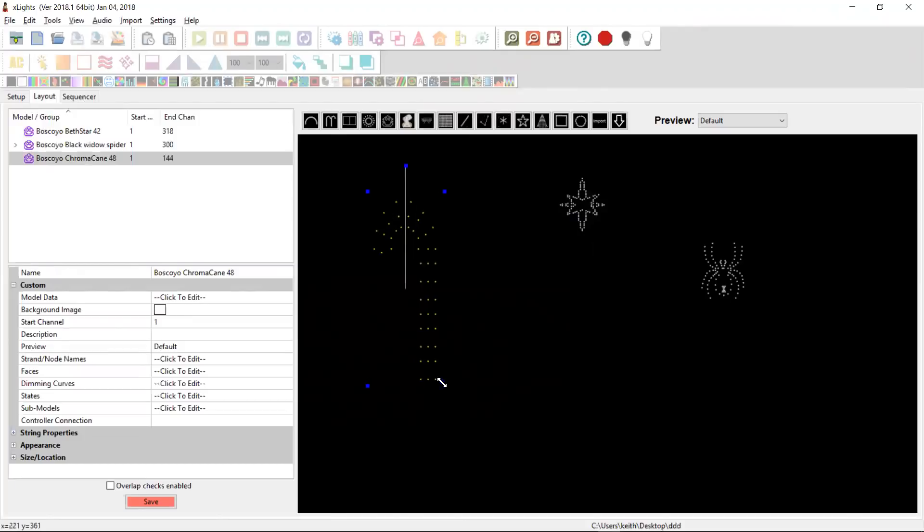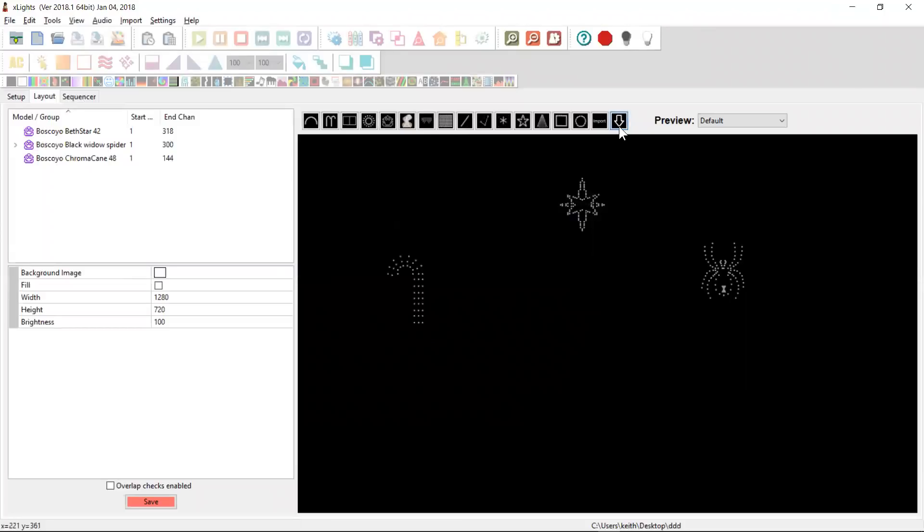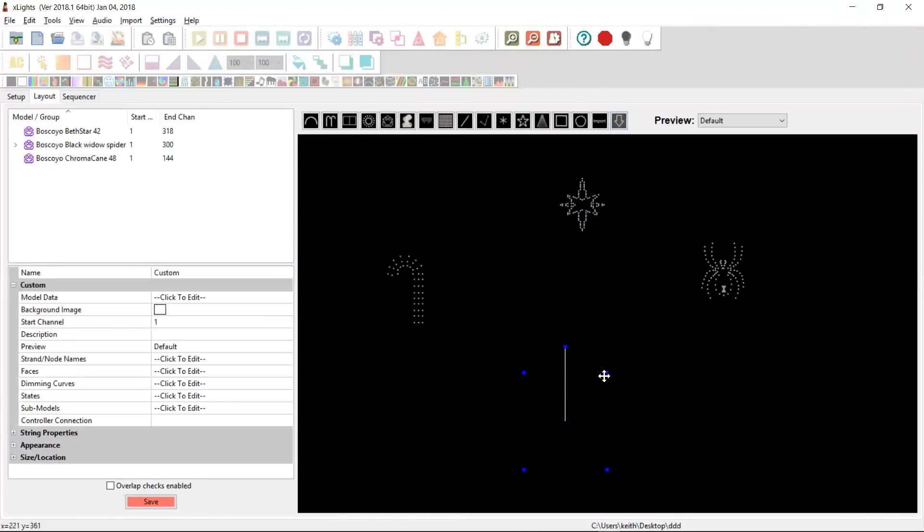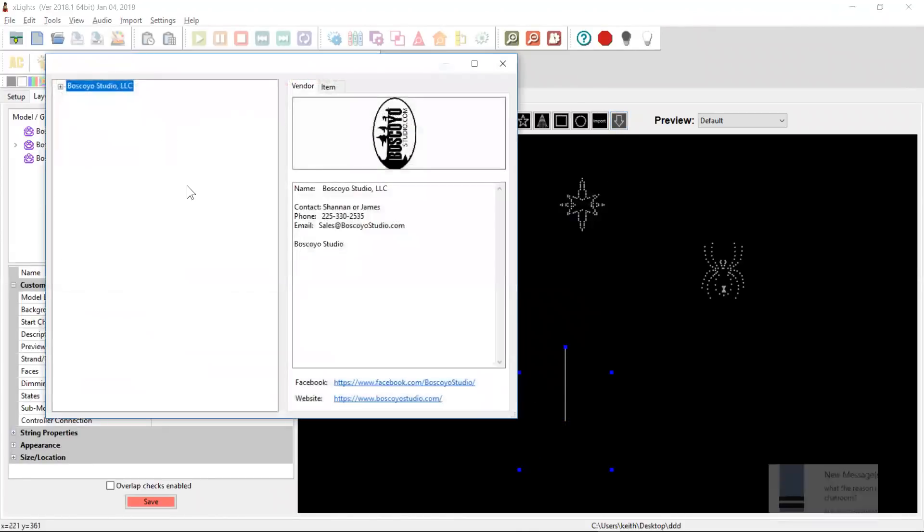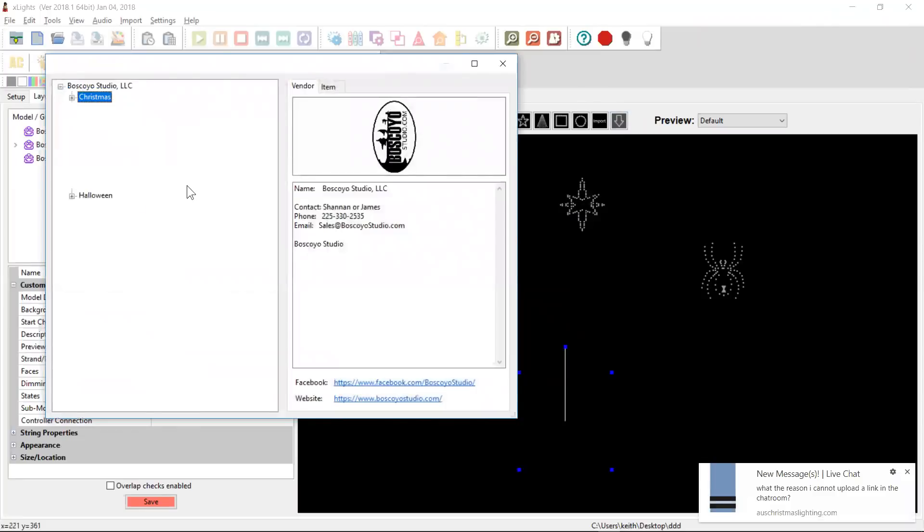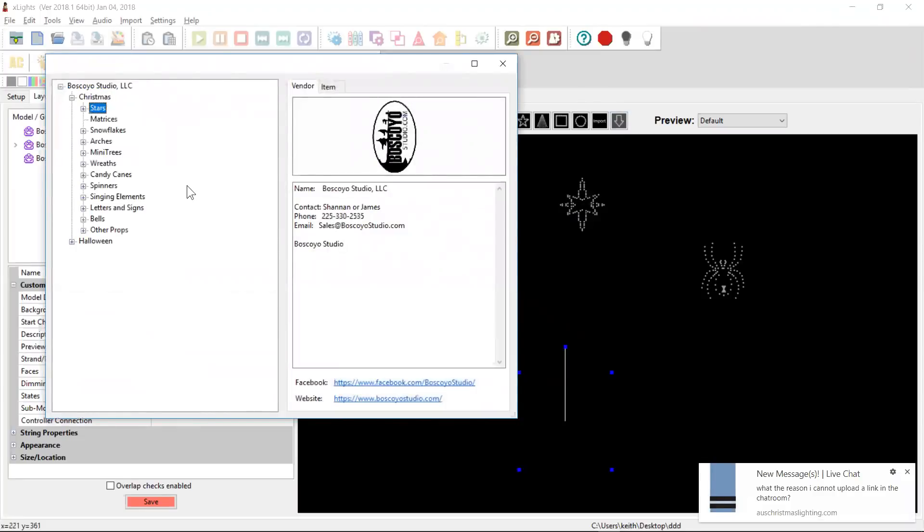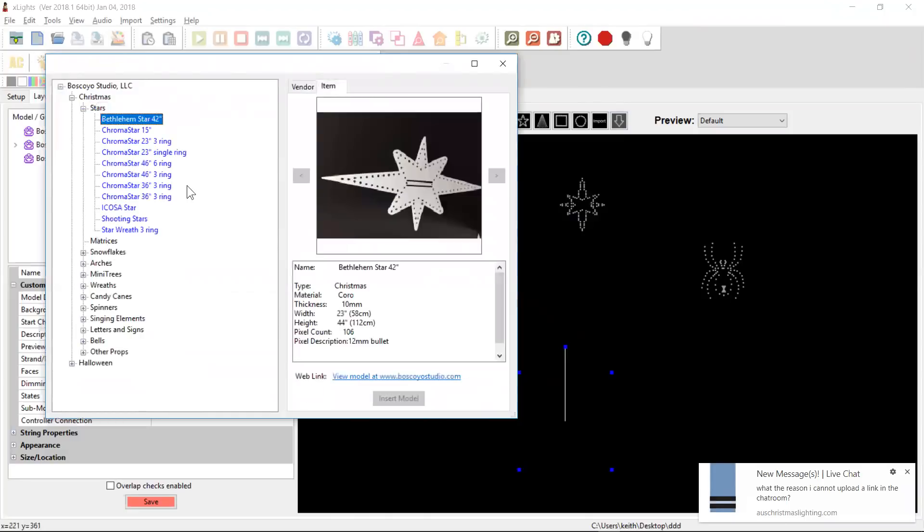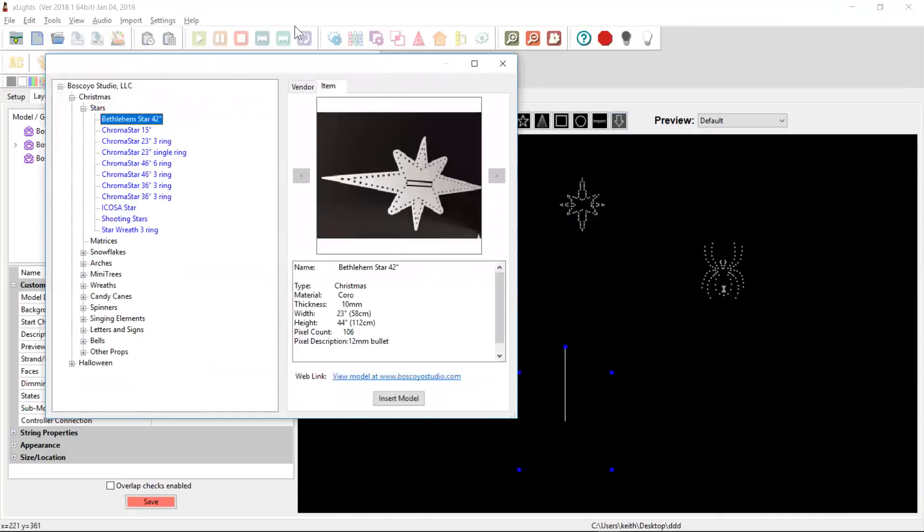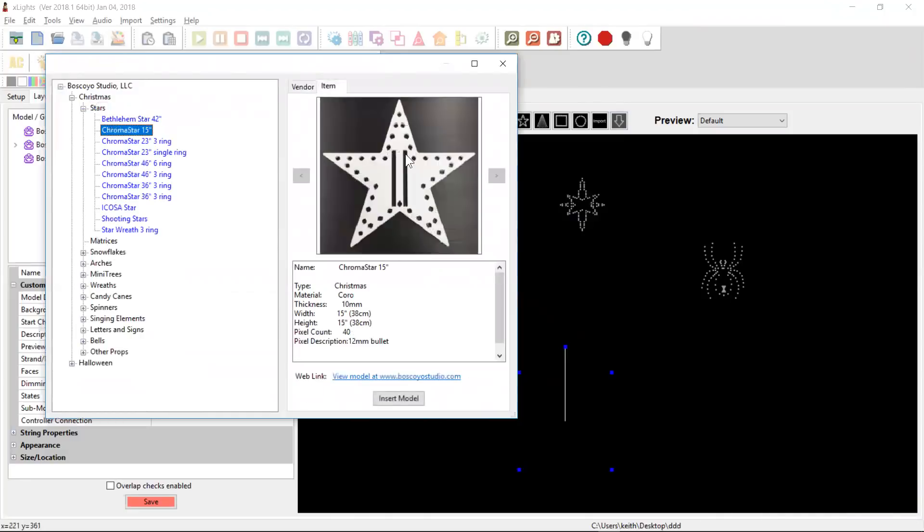I know James is committed to getting all of these models available. He is able to update this list independent of Xlights releases. So you will see him introduce these progressively over the coming weeks as he goes through. I know he wants to update some of his image files. I don't think he's happy with all of them.